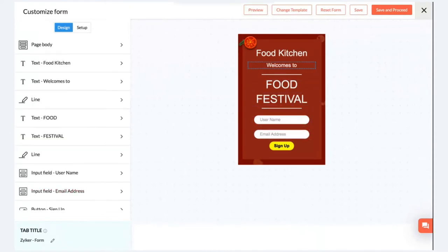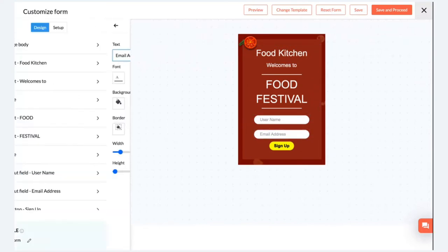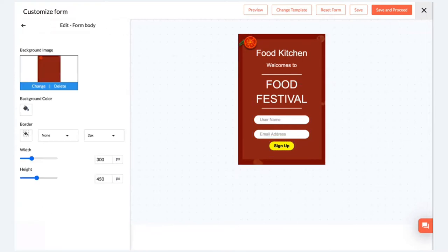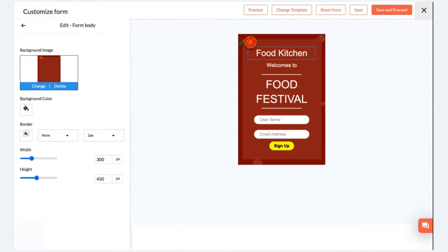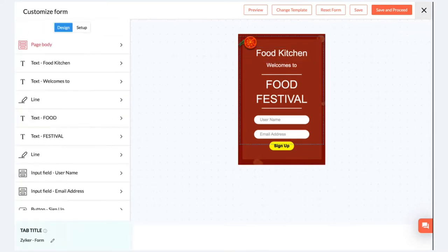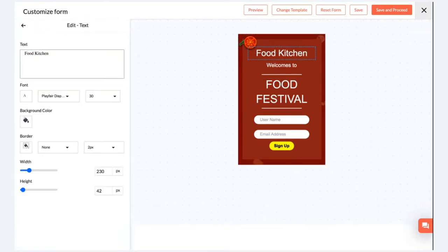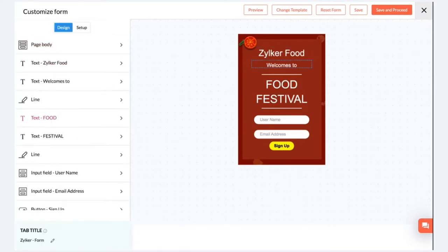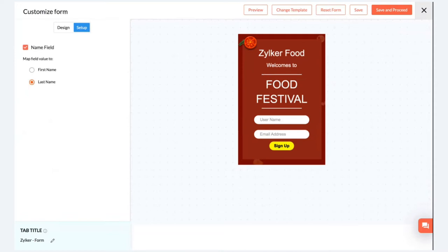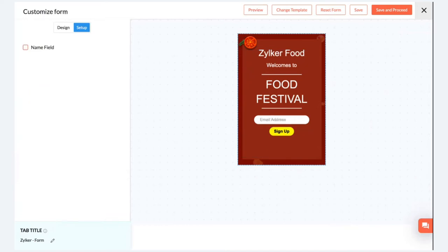Here you can easily customize the text, the fields, the CTA buttons, and the colors of your sign-up form. Based on the type of business you're in, make changes to the background, border, or text. You can change any of the sections mentioned in the sign-up form. You can also change the fields — if you want a name field you can include it; if you don't want it you can uncheck it and just go with the email address.